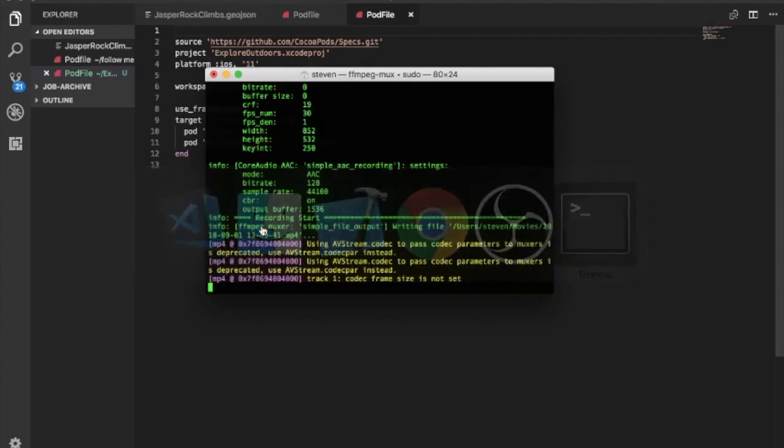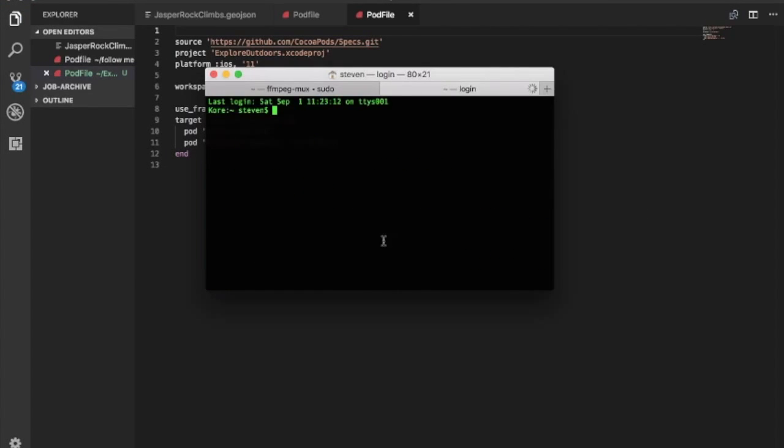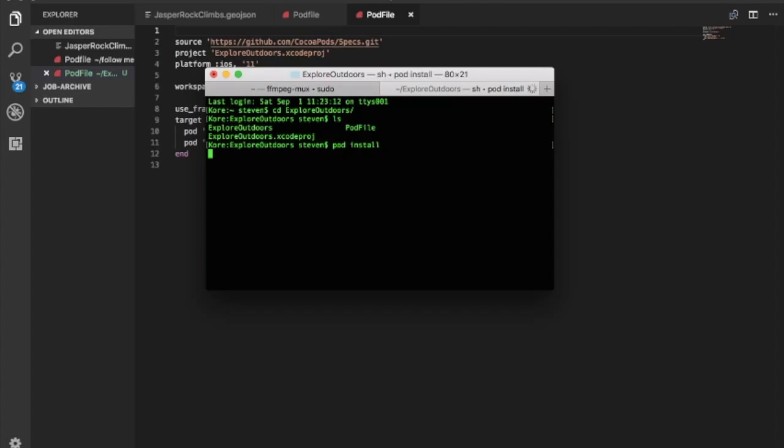Sweet! So now we'll open up the terminal. We'll change directories into the Explore Outdoors folder. And if we look in there, we have our pod file. So we can say pod install, which will install the SDKs into our project.